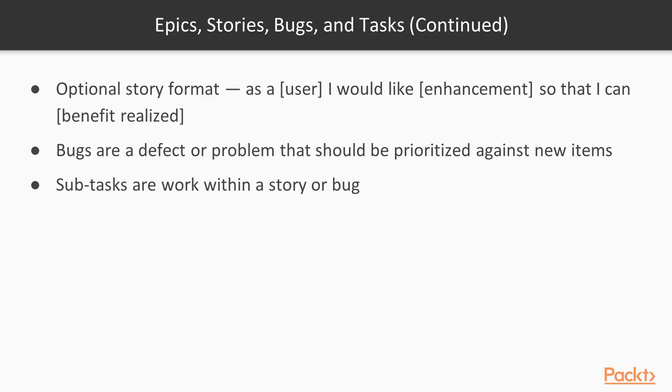And then subtasks we'll take a look at quickly. That would really be if you have multiple people working on a story or a bug and you want to assign a more granular level of detail, you can use subtasks to do that. So let's jump over to Jira and take a look at these things.